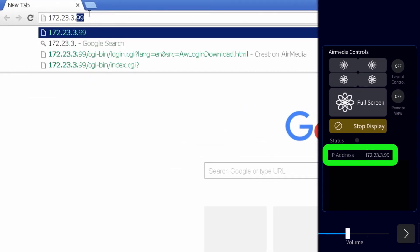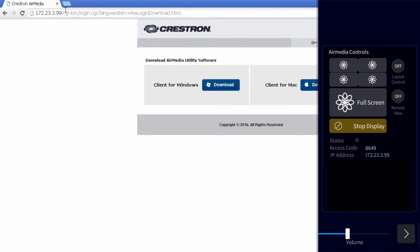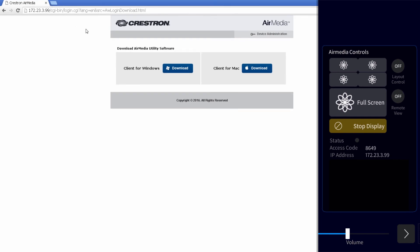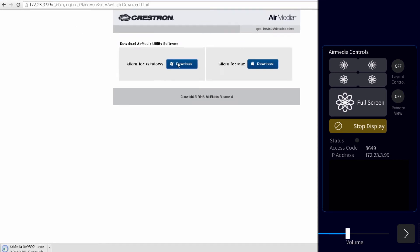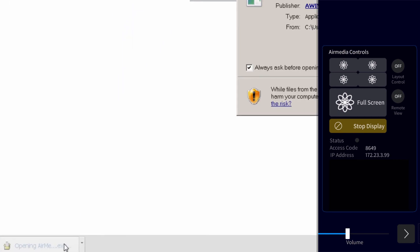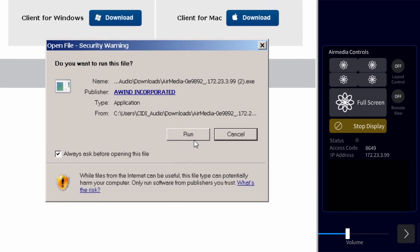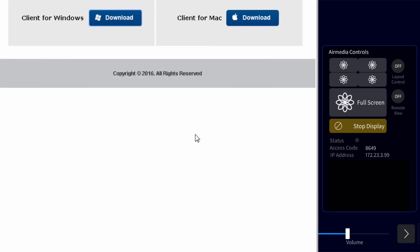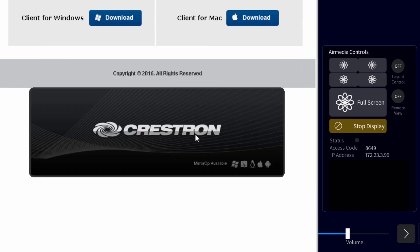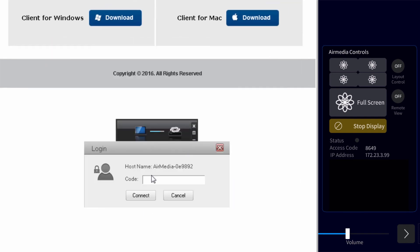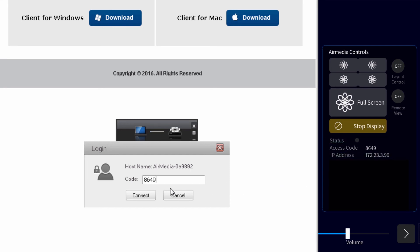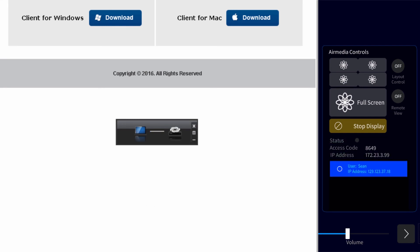This will take you to this page. From here, you simply download and run the client for either Windows or Mac. Once running, you'll be asked to enter the access code found on the touch panel. Then you simply press connect.